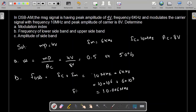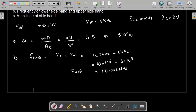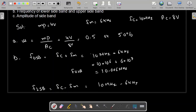So 10.006 MHz is the frequency of the upper sideband. Now the frequency of the lower sideband equals FC minus FM, that is 10 MHz minus 6 kHz, which comes out to be 9.994 MHz. So this is the frequency of the lower sideband.